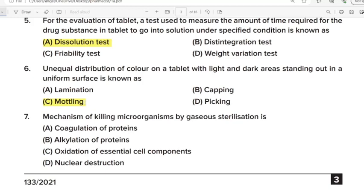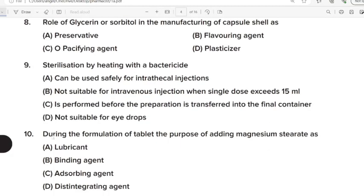Seventh Question: Mechanism of killing microorganisms by gaseous sterilization is? Correct Answer: Option B. Alkylation of proteins. Eighth Question: Role of glycerin or sorbitol in the manufacturing of capsule shell? Correct Answer: Option D. Plasticizer. Ninth Question: Sterilization by heating with a bactericide. Correct Answer: Option B. Not suitable for intravenous injection when single dose exceeds 15 ml.